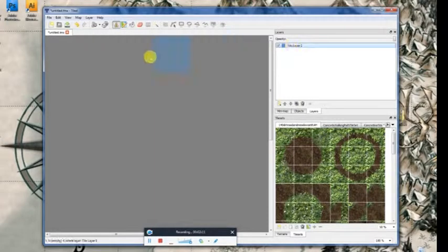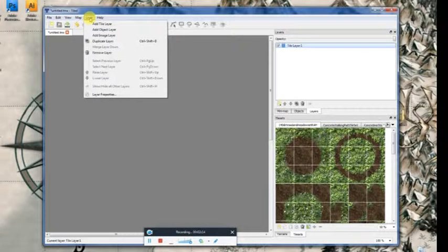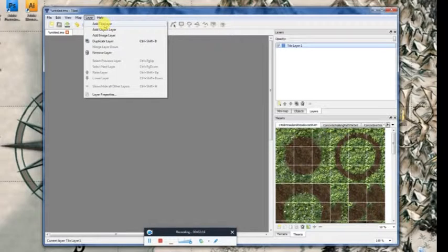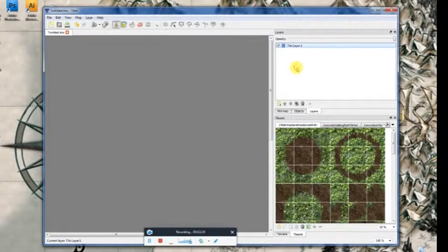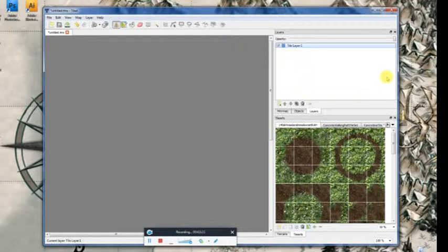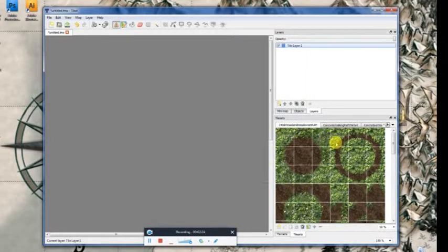Now, on my first tile layer, you can add more tile layers if you'd like, just by going to the top layer, and you can see you can add tile, object, or image layers. Or you can also do it in this window, which we'll explain later.